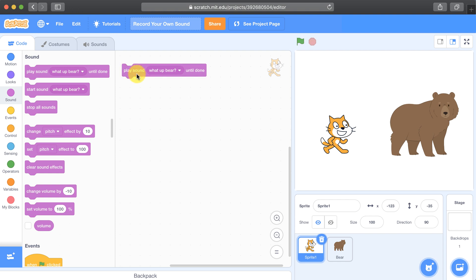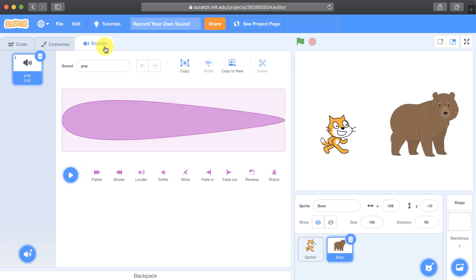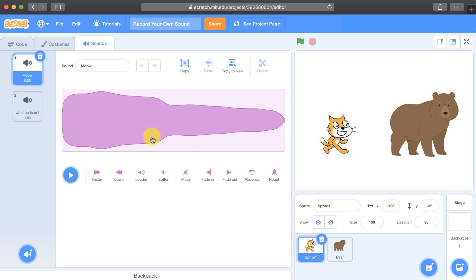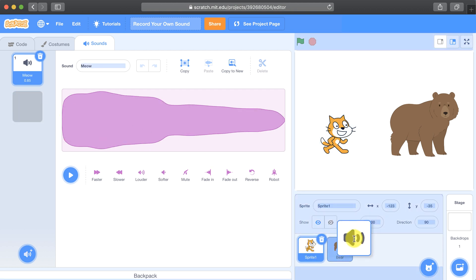Take note that the sound that you recorded is only available to the sprite that you recorded it in. So if I go over to this bear sprite and I look at the sounds available to me by clicking on the sounds tab, the bear doesn't have that sound that I just recorded. Let me go back to sprite 1, and if I want to bring over this sound, I can click it and drag it over the bear sprite and let it go.